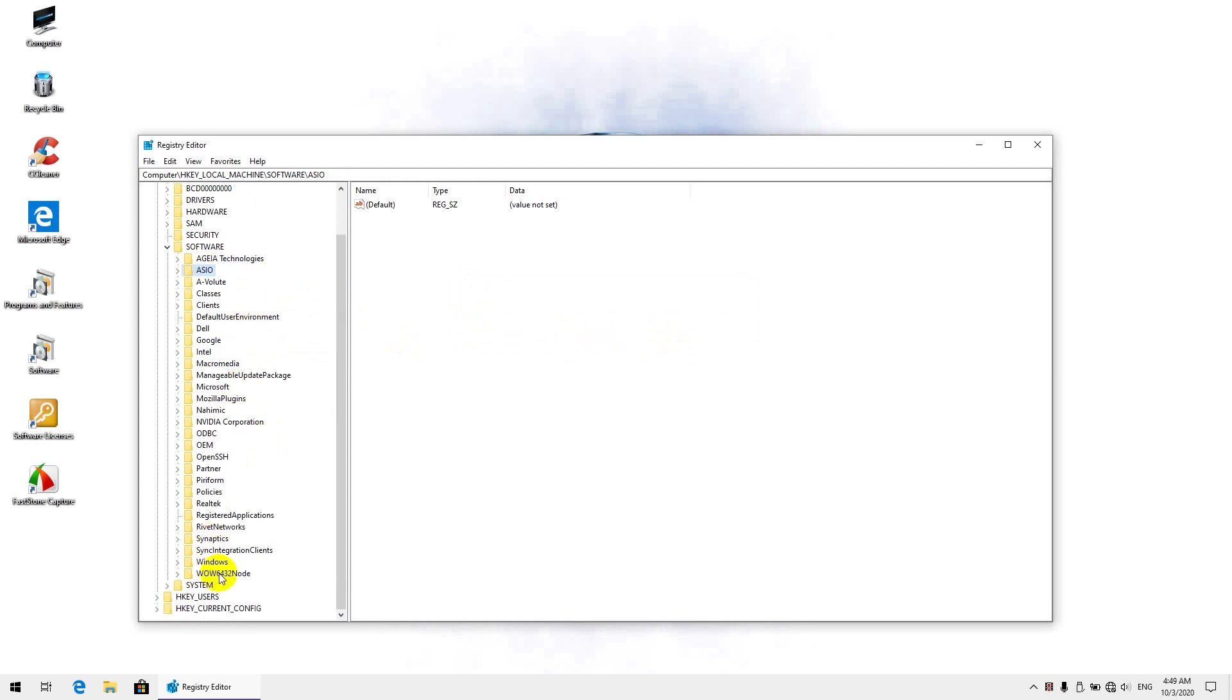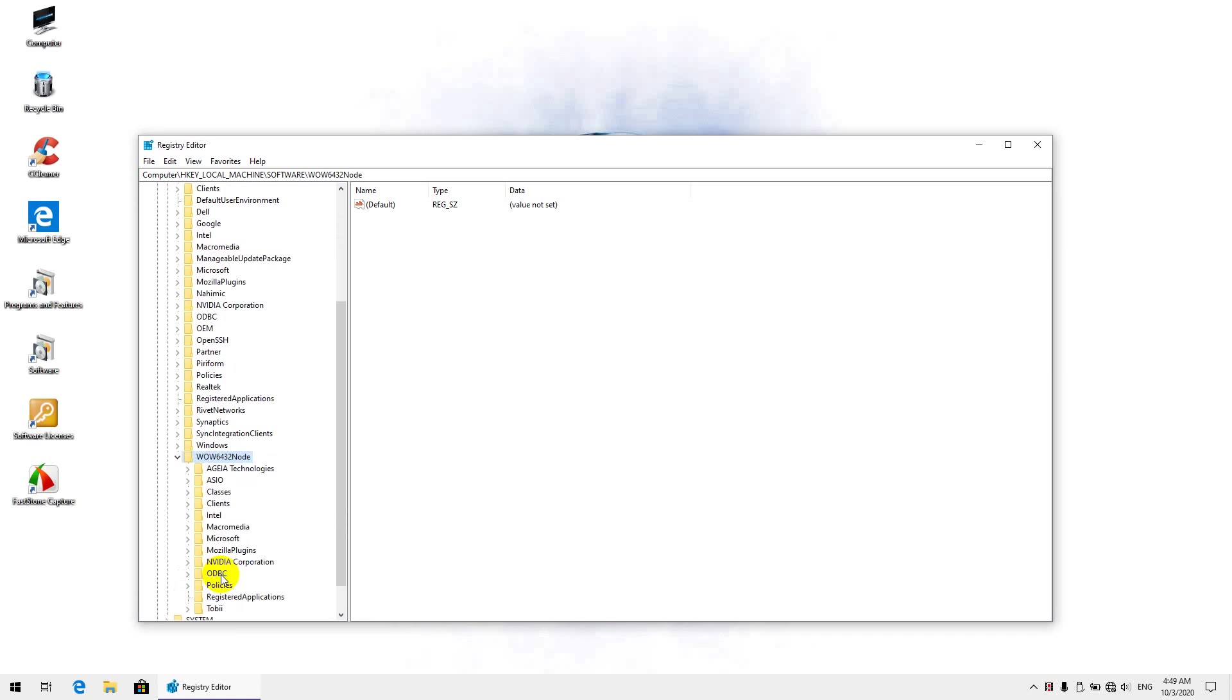And we are going to finally check in the WoW 6432 node, right, nothing here. So that's clear.